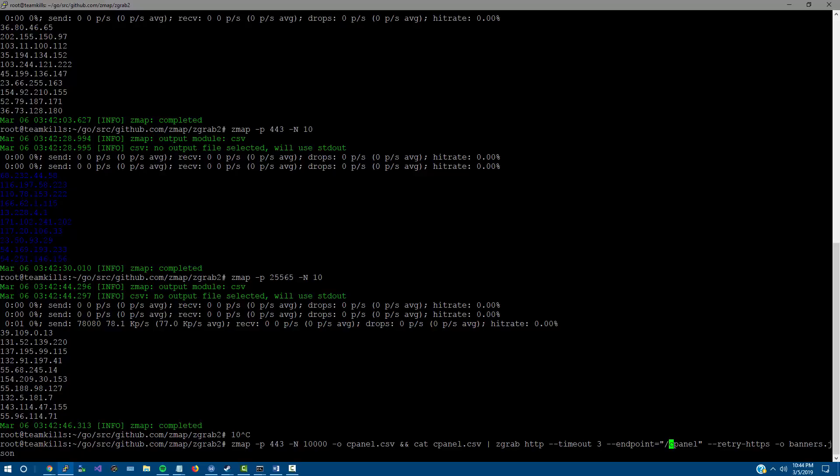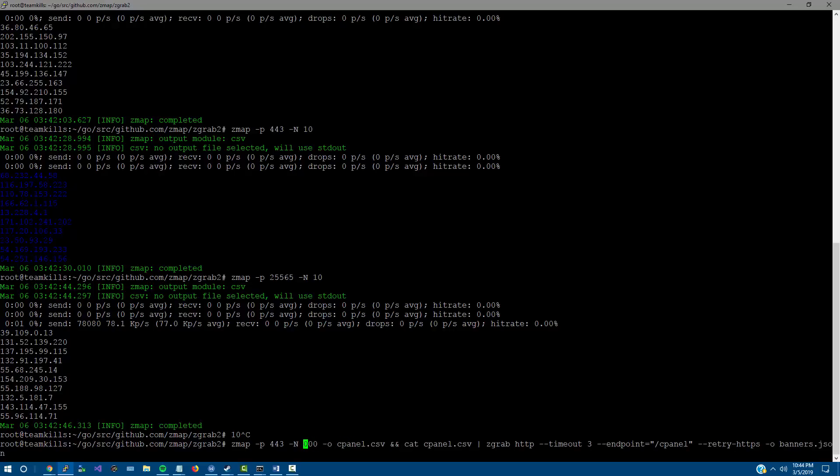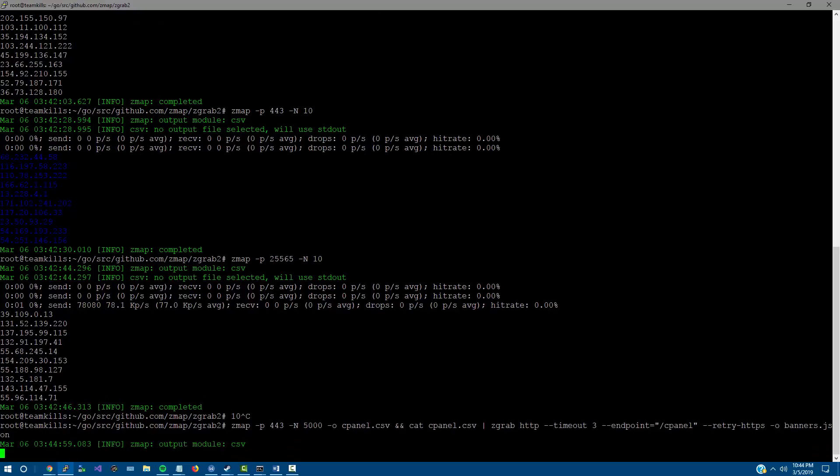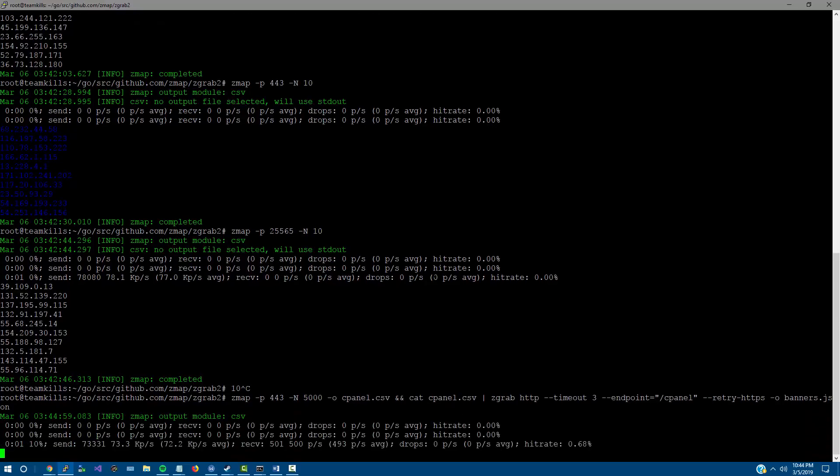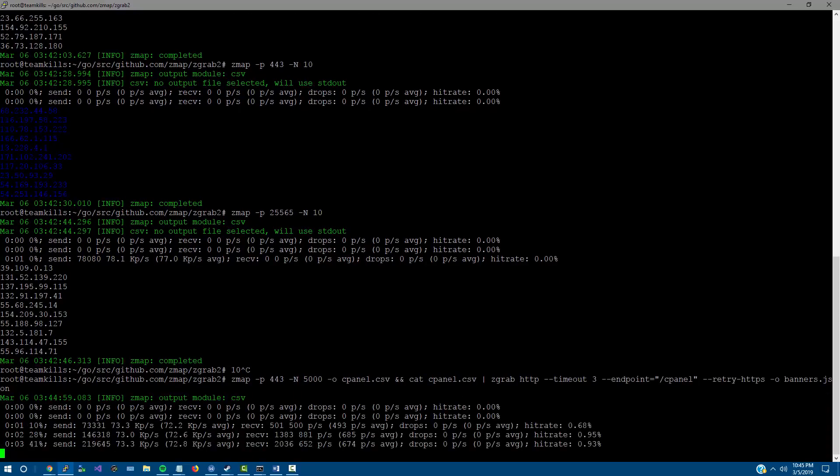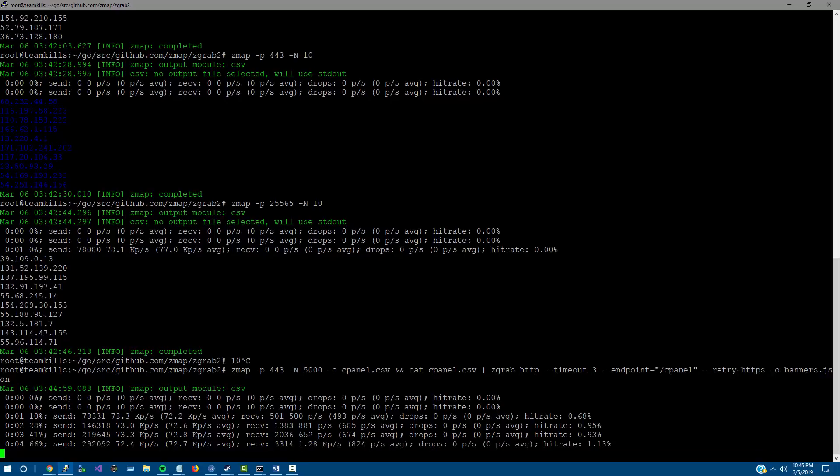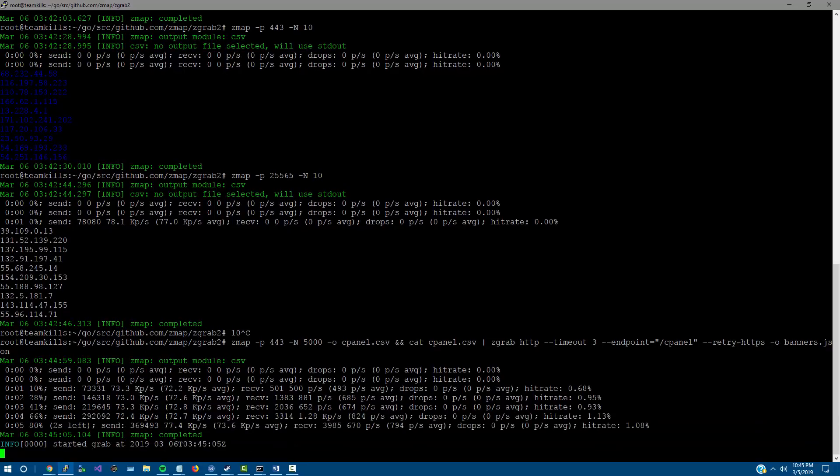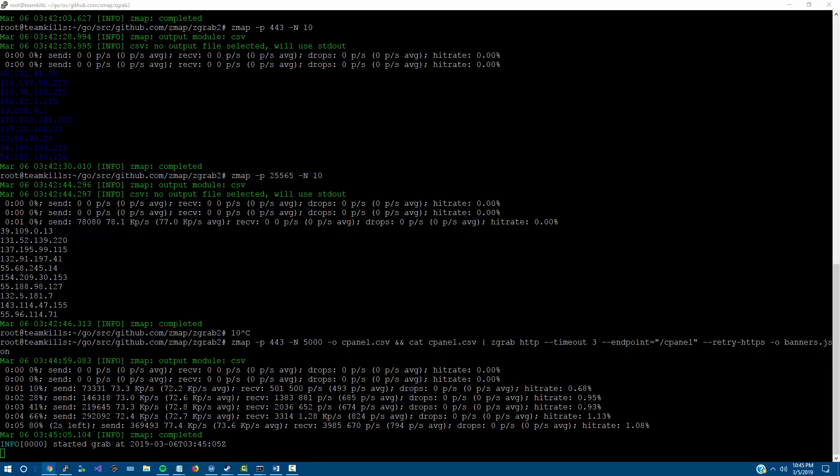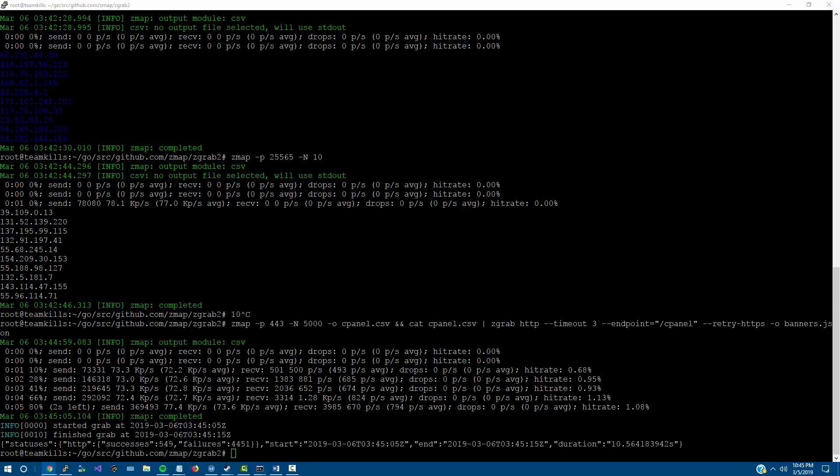Cpanel is a pretty common management system for websites. So yeah, it's possible that we could scan for cpanels and we definitely can. I'm just going to cut this number down to like 5,000 instead of 10,000. So we're scanning for 5,000 443 results there, and we're going to do a zgrab for the endpoint cpanel.